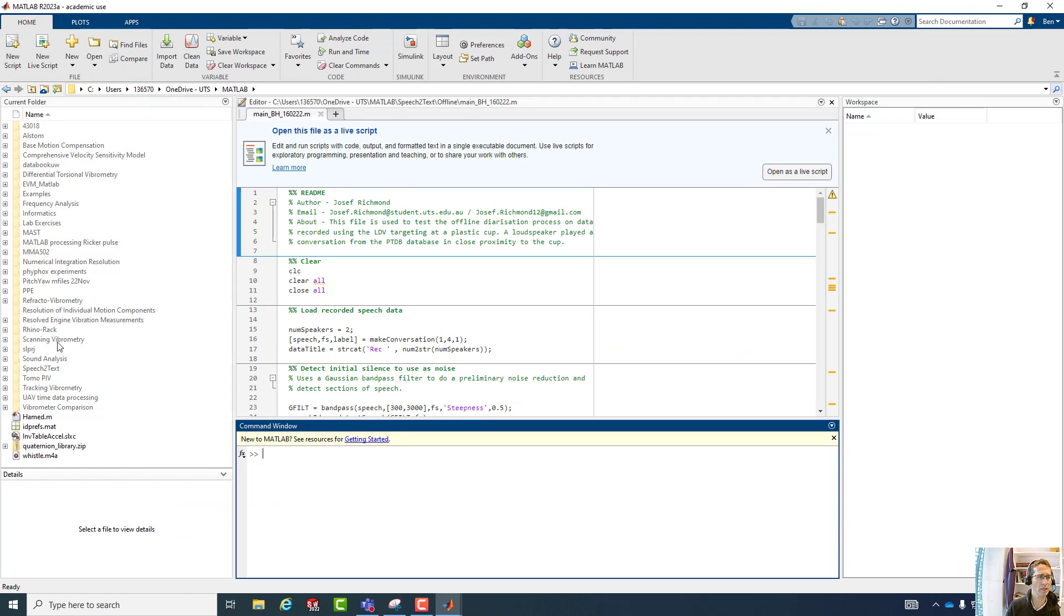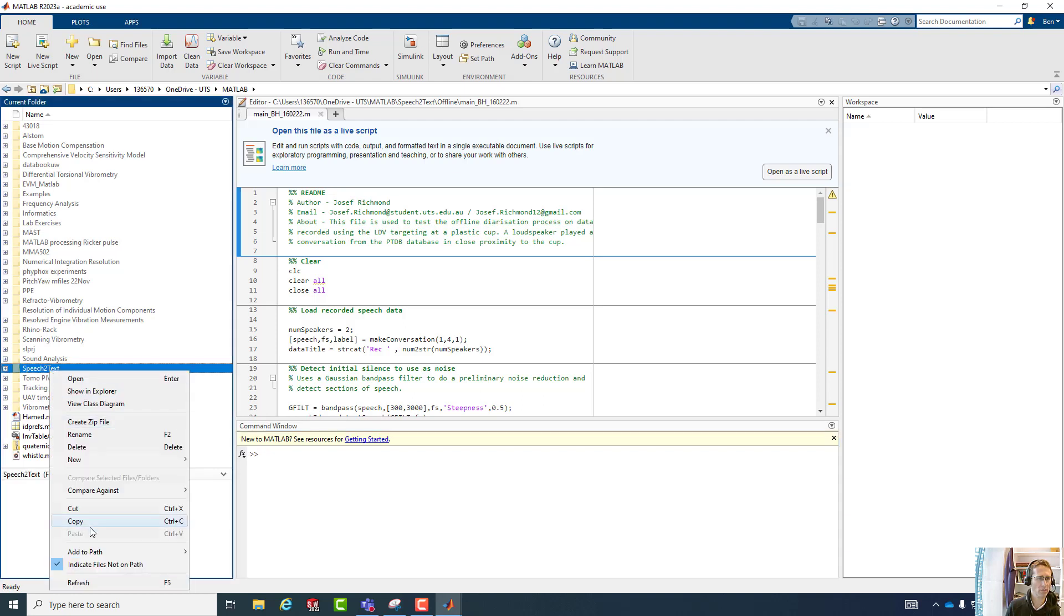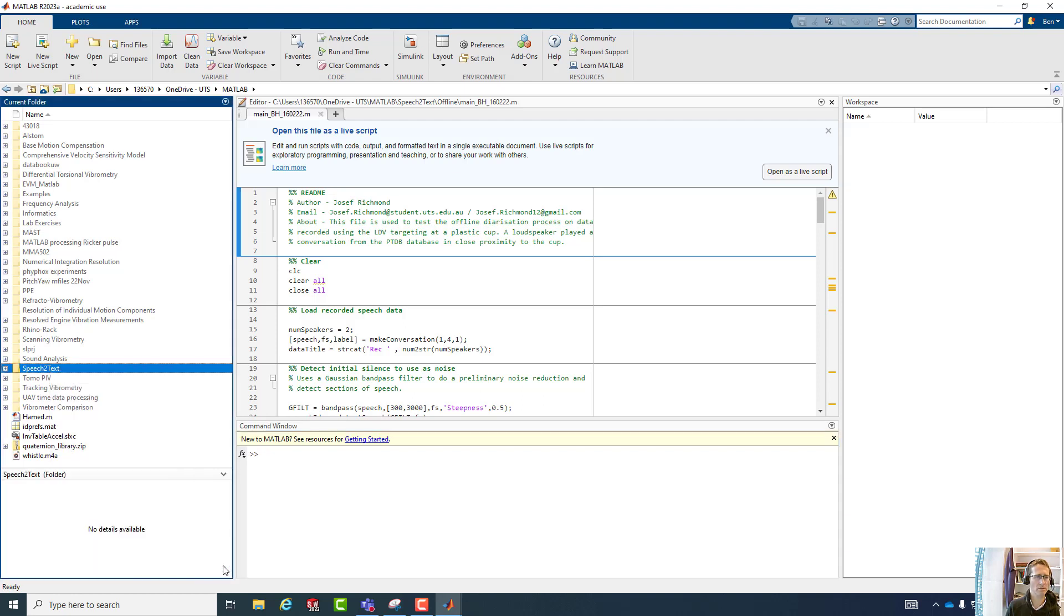So in MATLAB, the first thing we have to do, so we start in this directory. Of course, we have to right-click Add to Path Selected Files and Folders.